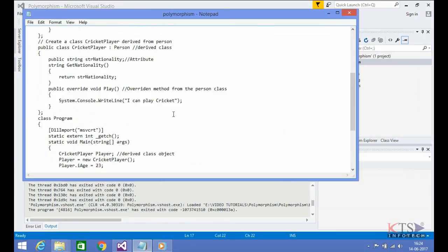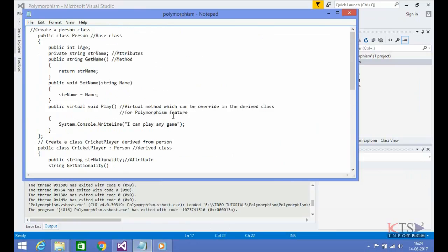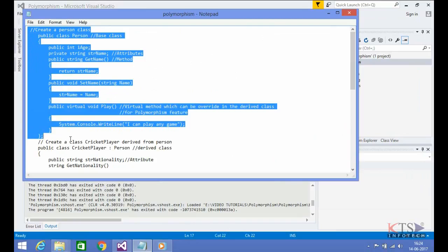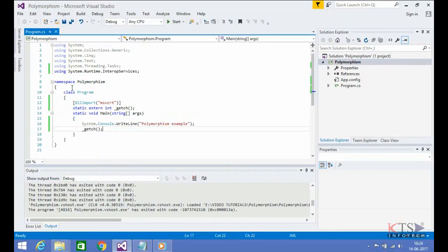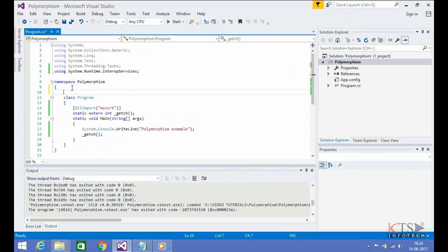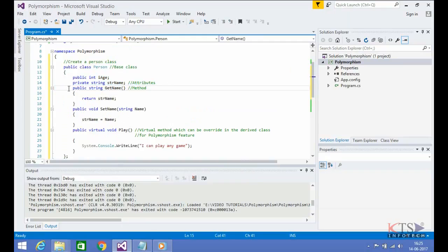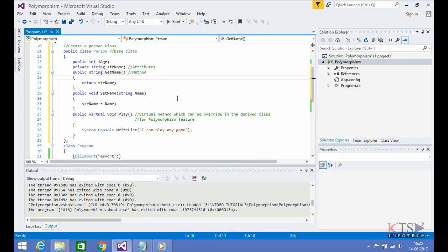Copy the required code to create a class Person. Type or paste the required code to create the class Person. Declaring the member variables of the base class. Declaring a virtual function in the base class.